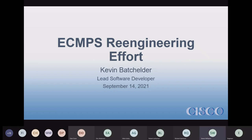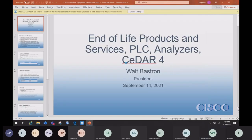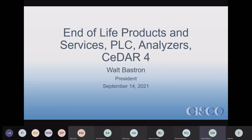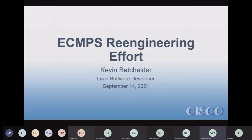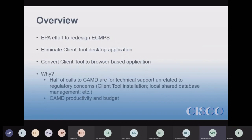The basic idea of the ECMPS re-engineering effort is EPA is going to redo, rewrite, re-engineer — whatever you want to call it — the client tool. The client tool that we all love and hate is going to be converted into a browser-based application. EPA is moving it so it's going to be a totally browser-based online application instead of the current desktop-installed application. The current client tool is going away.